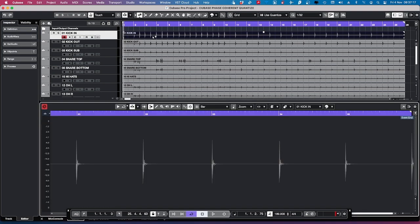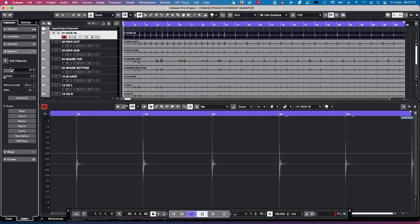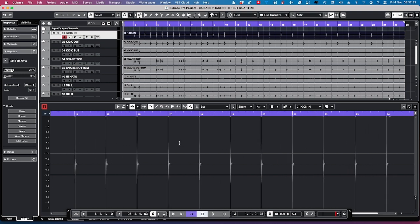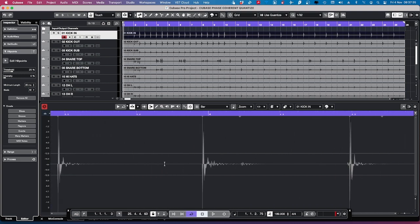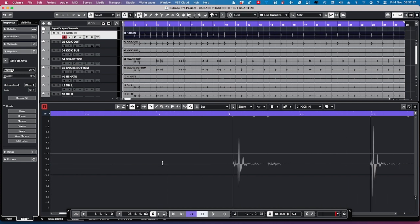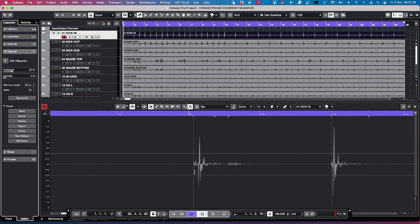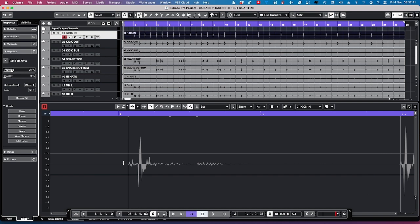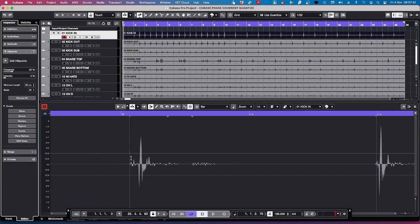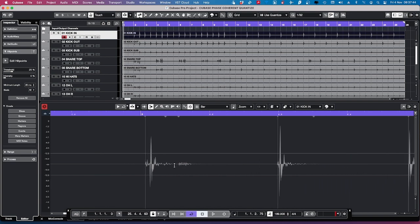So if we double-click it, it's going to take us to our sample editor. Once you double-click and you've got the left-hand side here, you'll see these options. I'm going to click on Hit Points, and this will show us each transient. And this is a really cool thing as well. We can see it's read them really well. This one's a little bit late — it's kind of missed it. But I'll come back to that one and I'll show you why in a second.